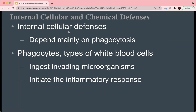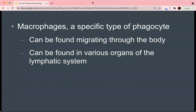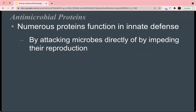In addition to ingesting invading microorganisms or antigens, phagocytes also initiate the inflammatory response. Macrophages are a specific type of phagocyte found migrating throughout the body and in various organs of the lymphatic system, which includes the thymus and the spleen. The lymphatic system is largely involved in the capture of pathogens from bodily fluids. There are also many proteins that function in the innate defense system, known as antimicrobial proteins, which attack microbes directly by impeding their reproduction.